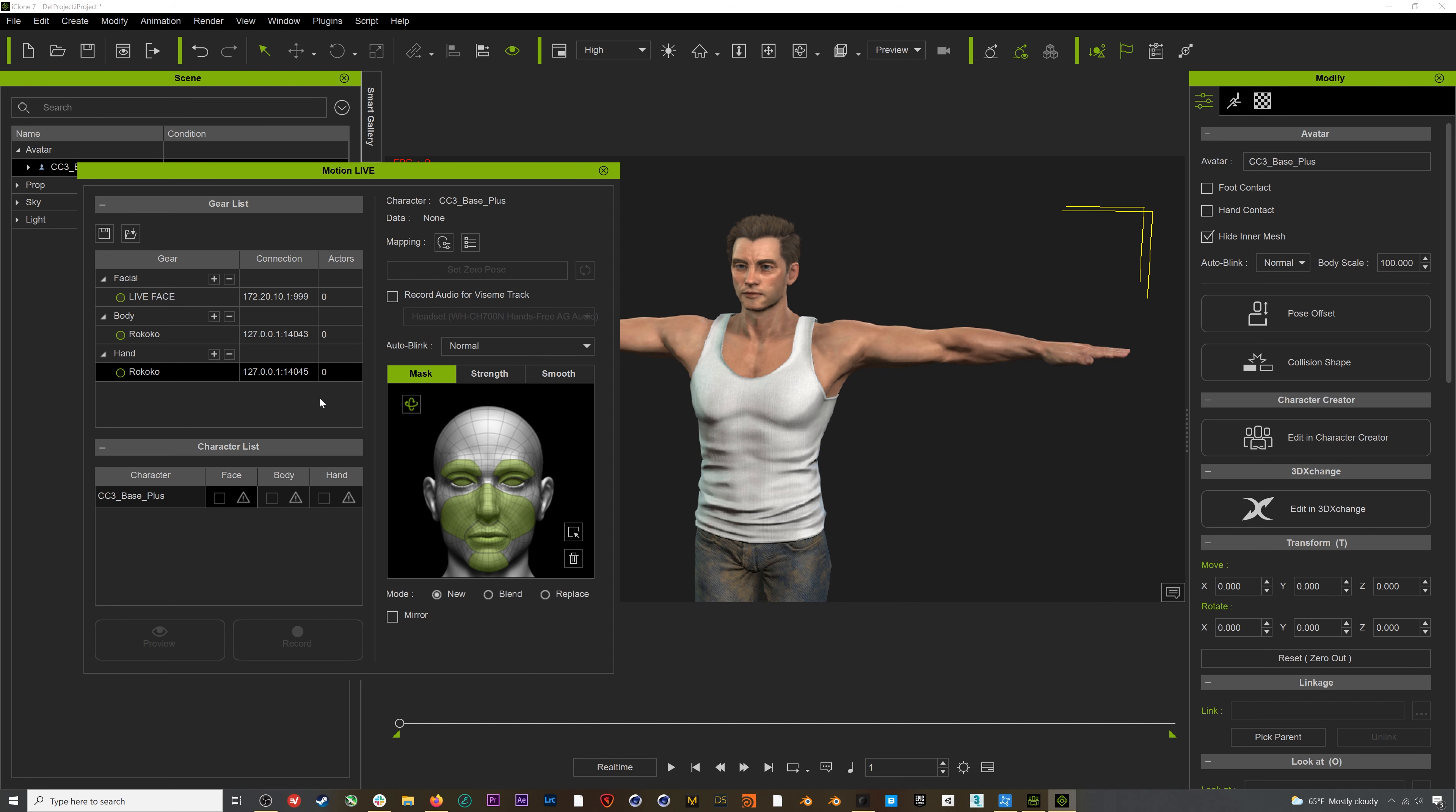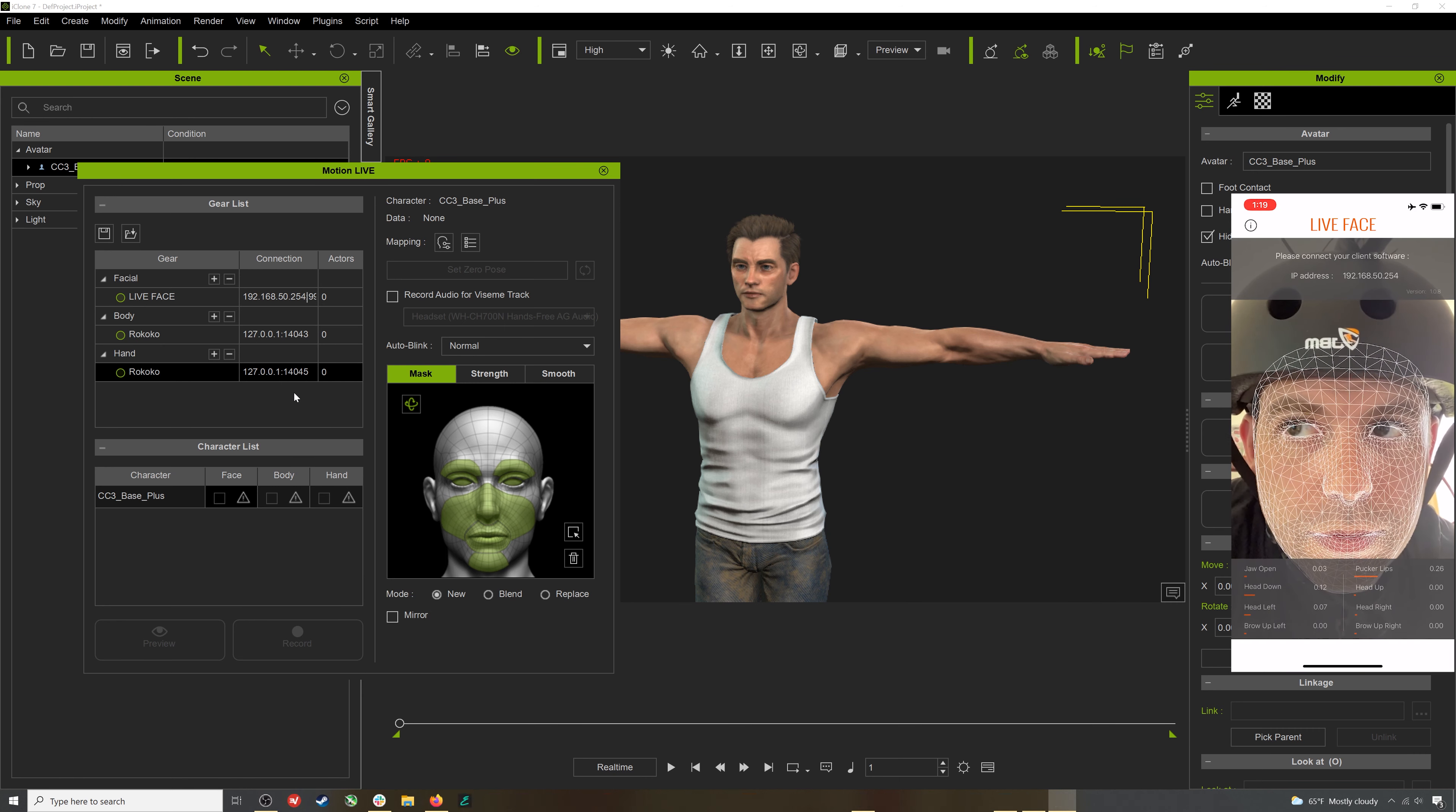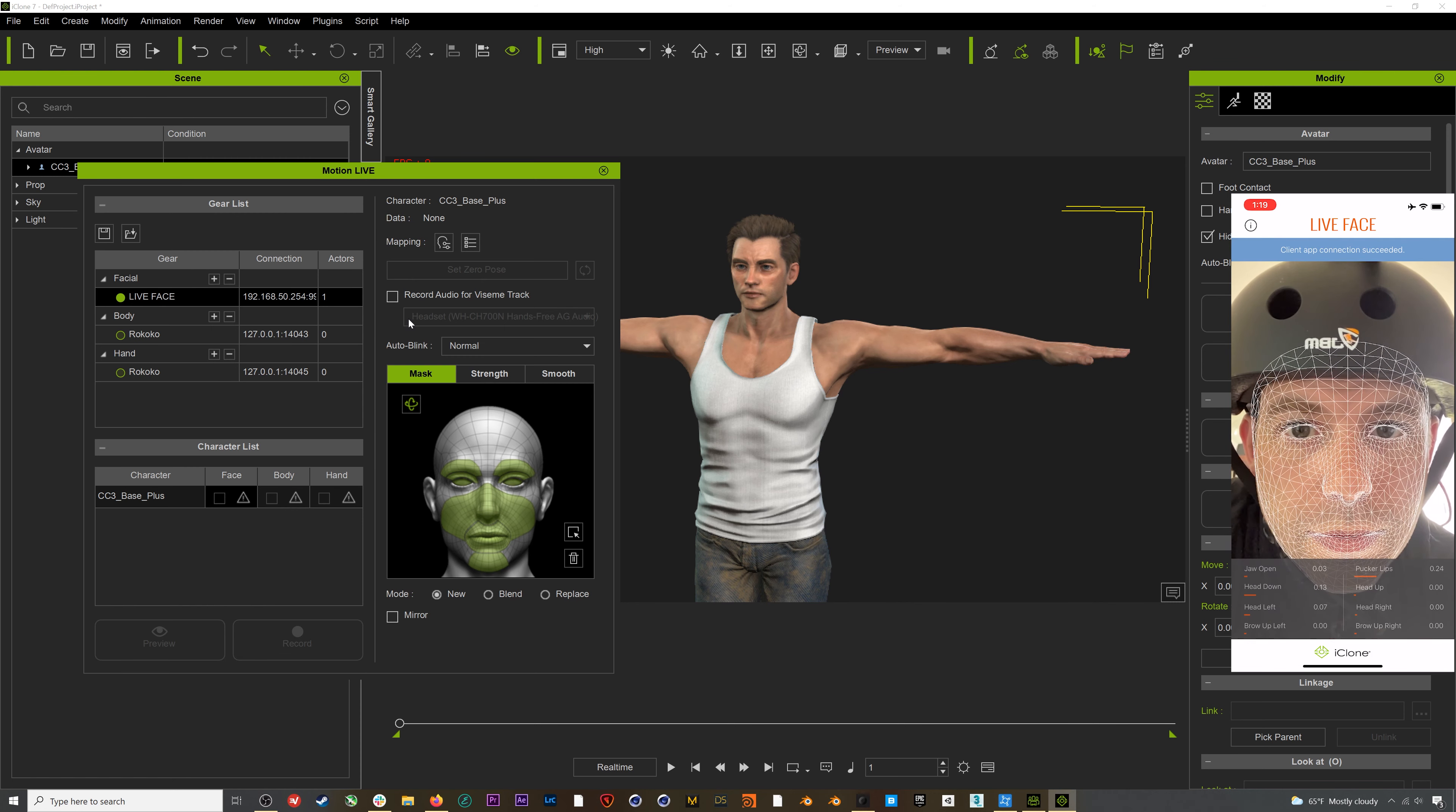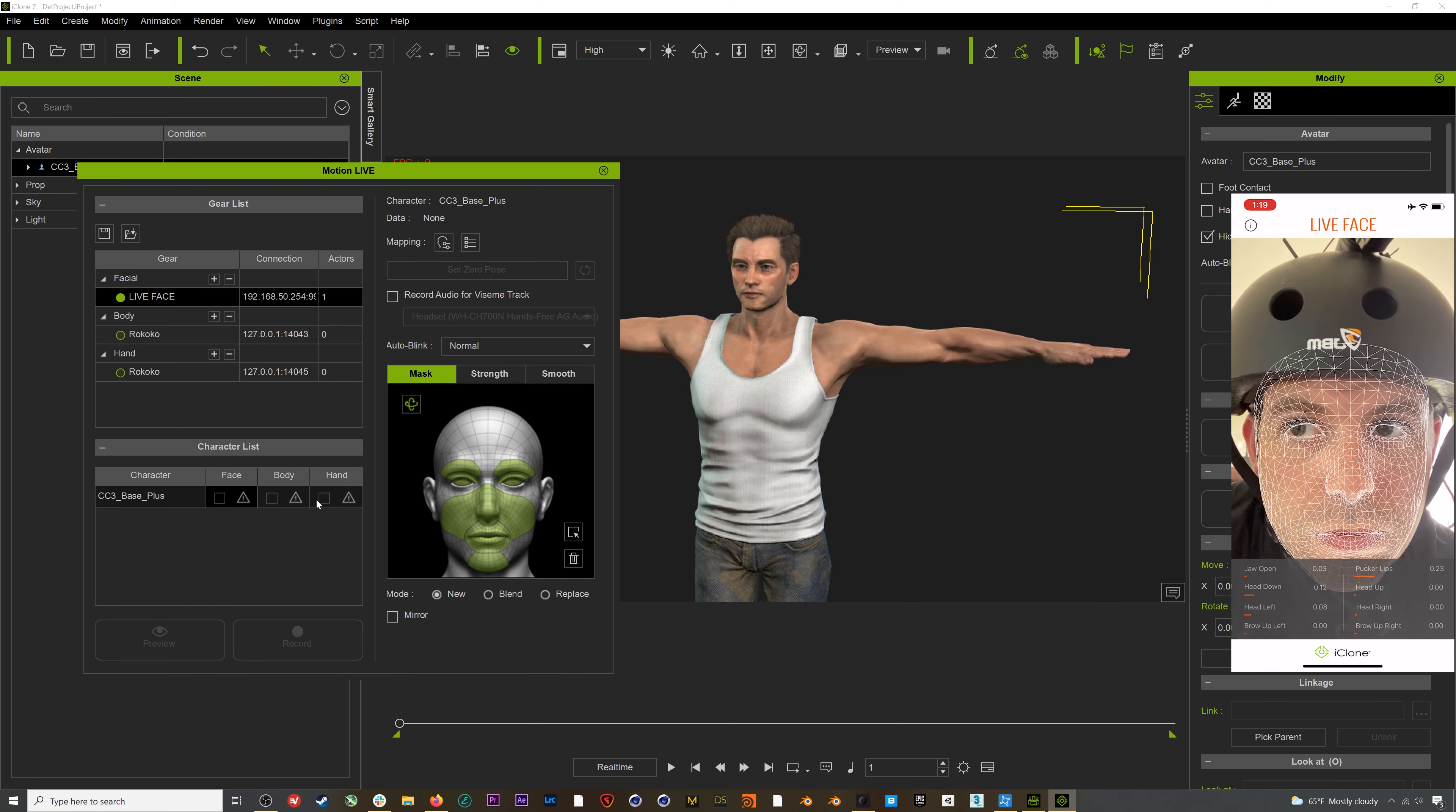I've also set up the Face Live plugin for my iPhone, which is a very easy process. I have it connected to the same WiFi network as my computer, and I've made sure the IP address matches that on the phone. If we turn on this Face Live plugin, one thing I like to do is set a zeroed out neutral pose before I get started. This will give me the most accurate facial mocap.